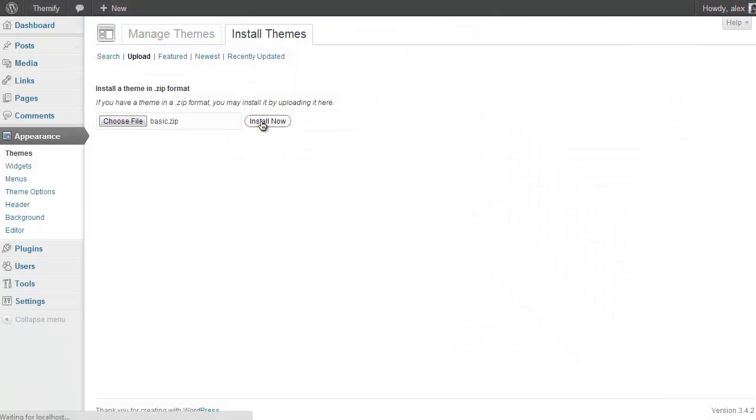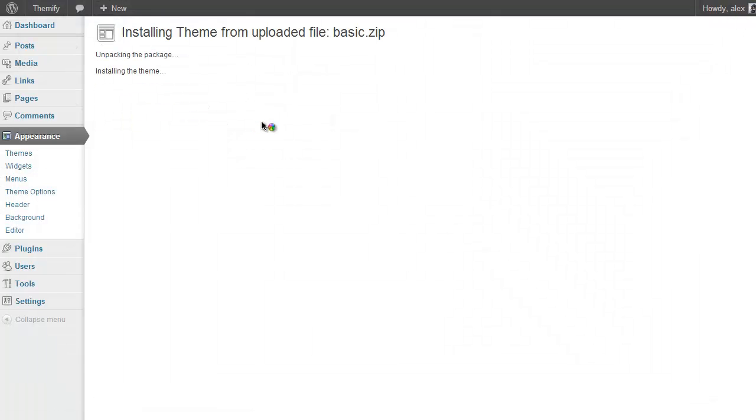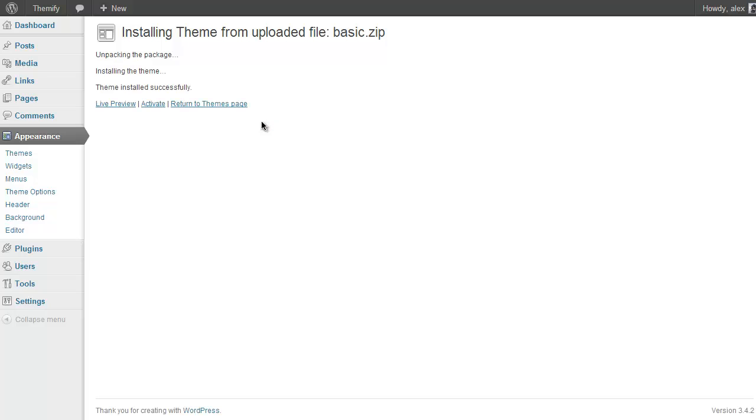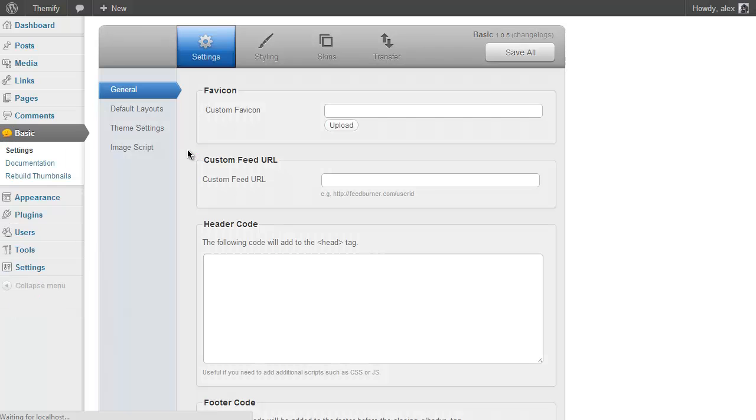You don't need to unzip it or do anything. WordPress will do everything for you with the zipped file, and then once that's uploaded you just need to click on Activate and you're now running your new Themify theme.